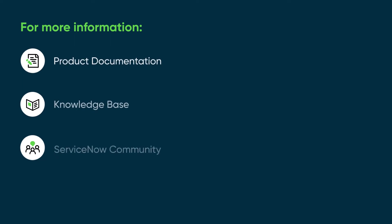For more information, see our product documentation or knowledge base, or ask a question in the ServiceNow Community.